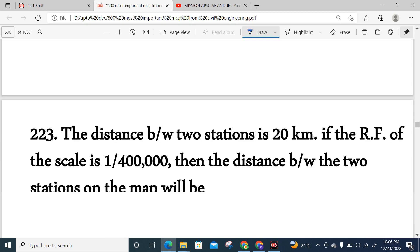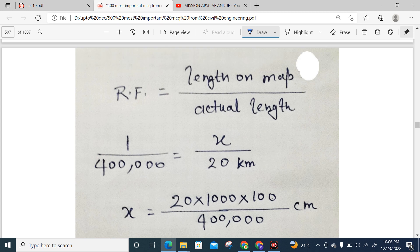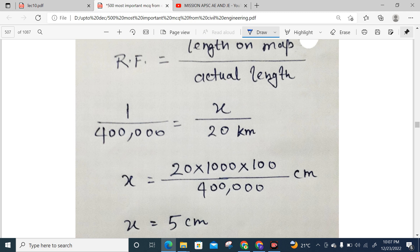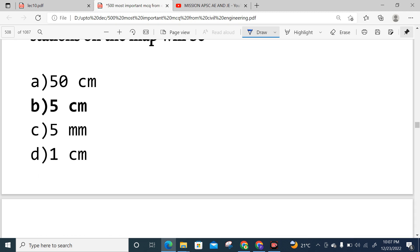Question 223 (numerical): The distance between two stations is 20 km. The RF of the scale is 1/4000. Find the distance on the map. RF = map length / actual length, so map length = RF × actual length = (1/4000) × 20 km. Converting 20 km to centimeters gives 2,000,000 cm, divided by 4000 = 500 cm. Wait — converting carefully: 20 km = 2,000,000 cm; map distance = 2,000,000/4000 = 500 cm. The answer is 5 cm. Option B is correct.